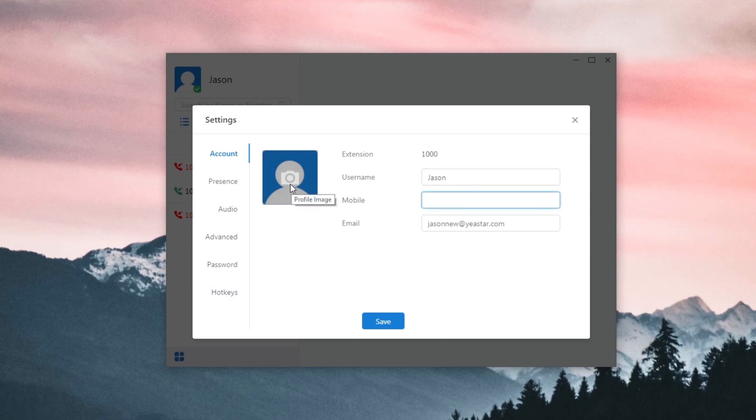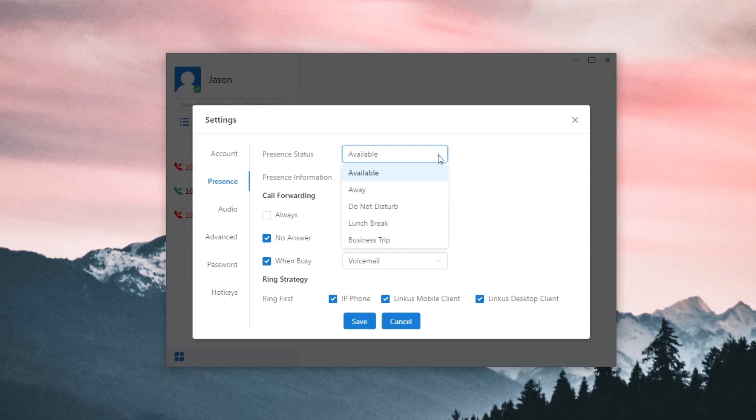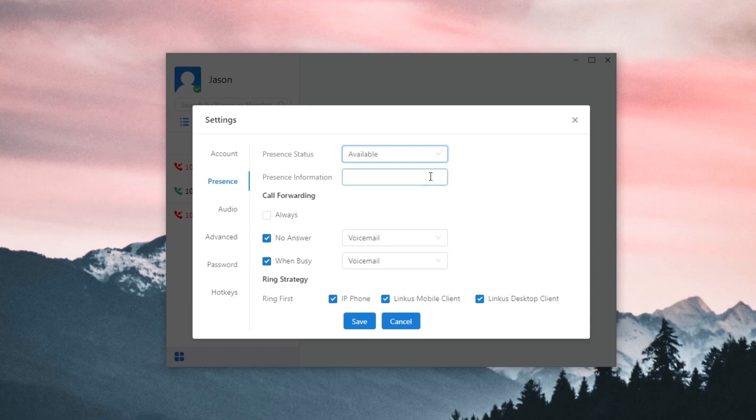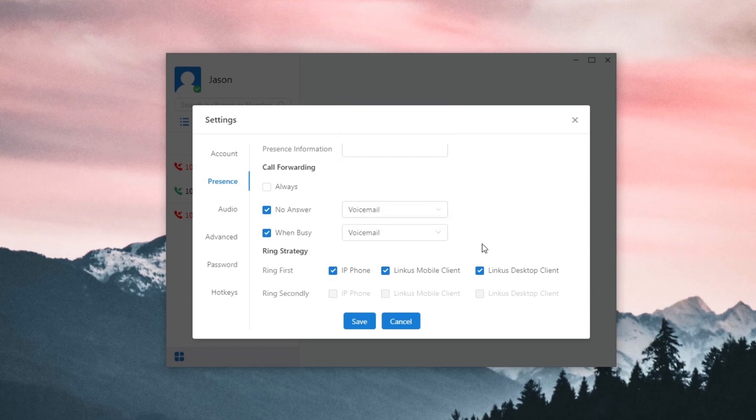In presence, we are also able to customize our own presence and decide how to deal with incoming calls in different circumstances. We have in total five options: Available, Away, Do Not Disturb, Lunch Break, and Business Trip. For each type of presence, we can add description display to our colleagues, set the destination for call forwarding. We have a bunch of options. Last, a very important setting, Ring Strategy.